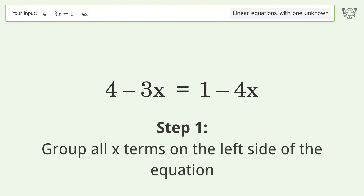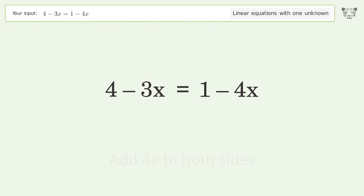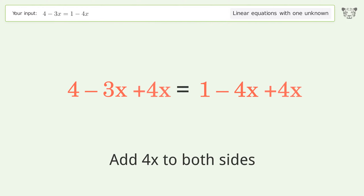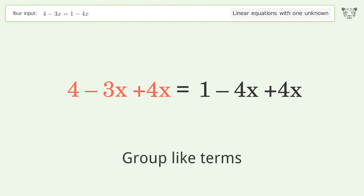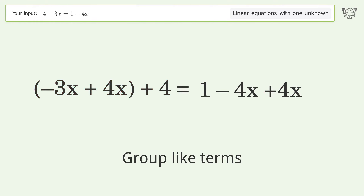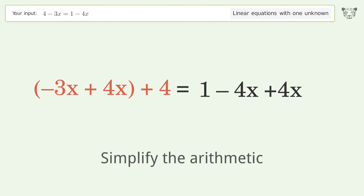Group all x terms on the left side of the equation: add 4x to both sides. Group like terms, then simplify the arithmetic.